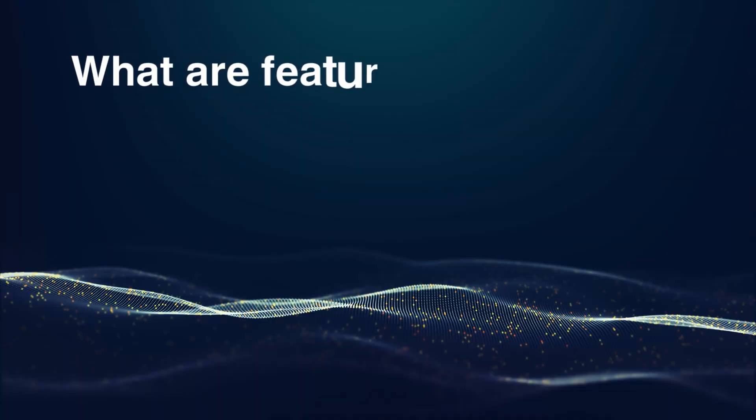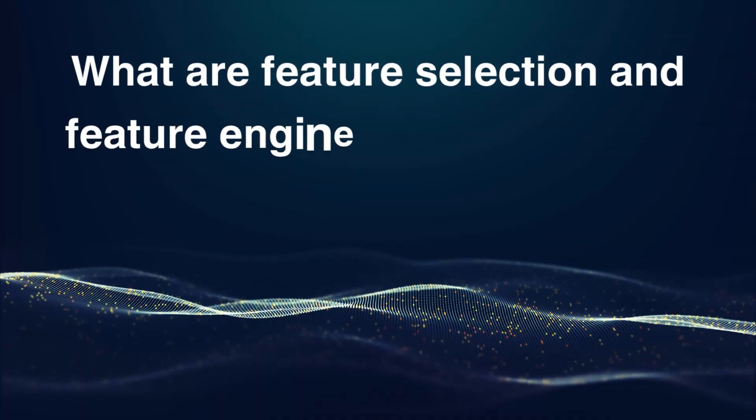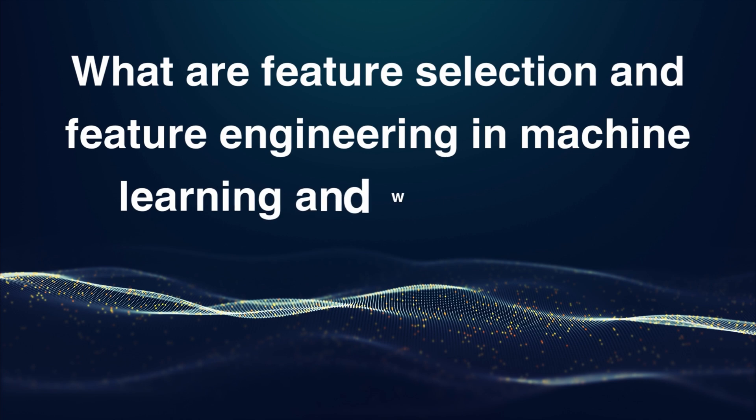Now on to this video's topic. What are feature selection and feature engineering in machine learning and why are they important?